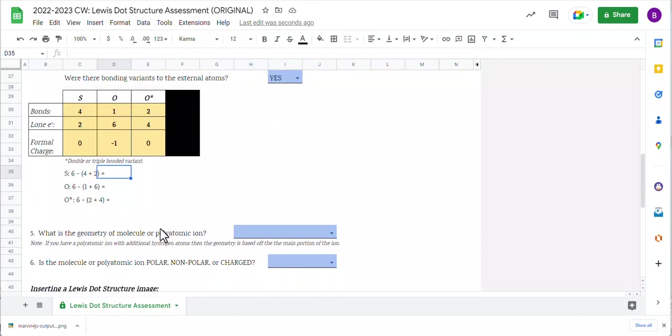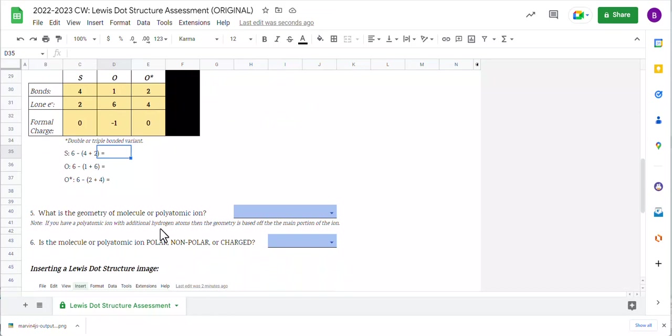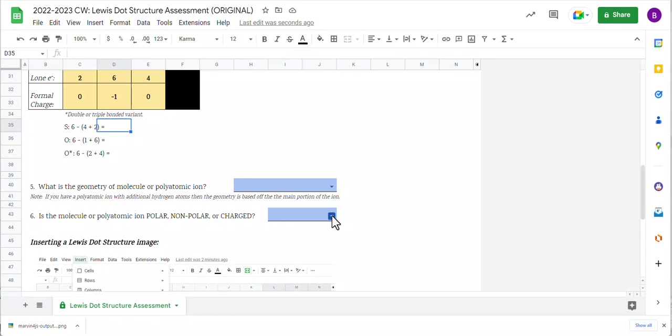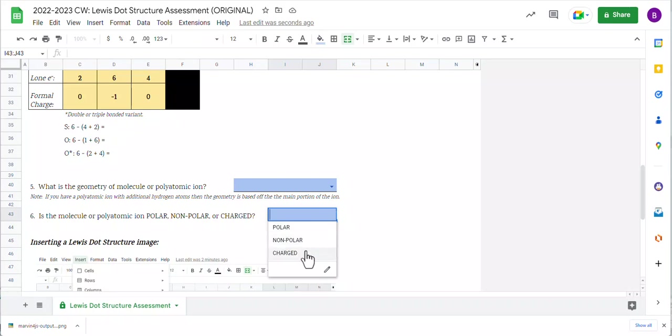When we scroll down, we're going to go ahead and take a look at the last things, the geometry, and whether it was polar, nonpolar, or charged. We're going to knock out number six very quickly because it's not reliant on the shape for this particular one. This is an ion. And so there is definitely an unequal sharing of electrons. And so we're just going to go ahead and say charged.